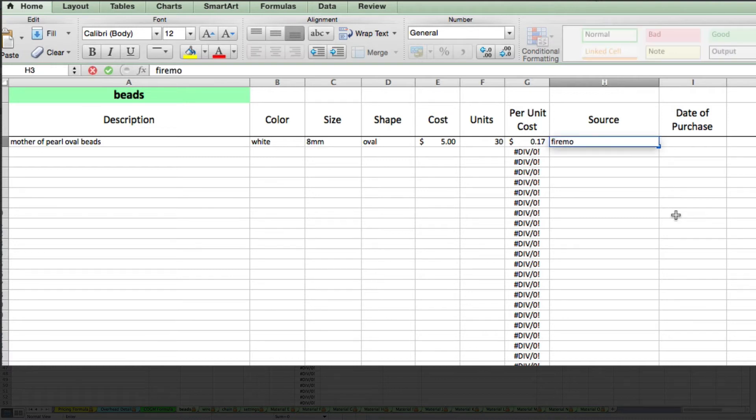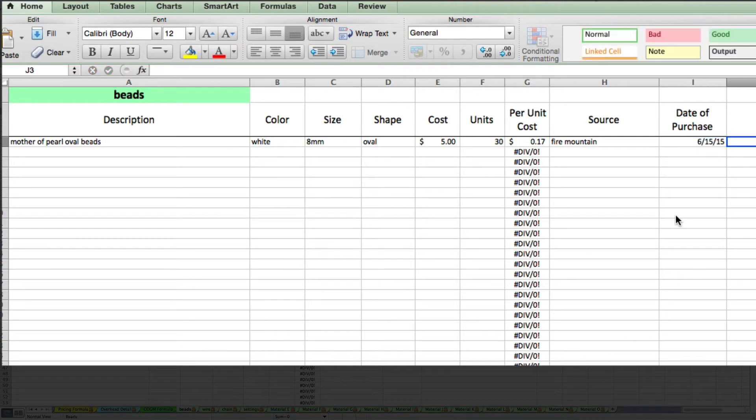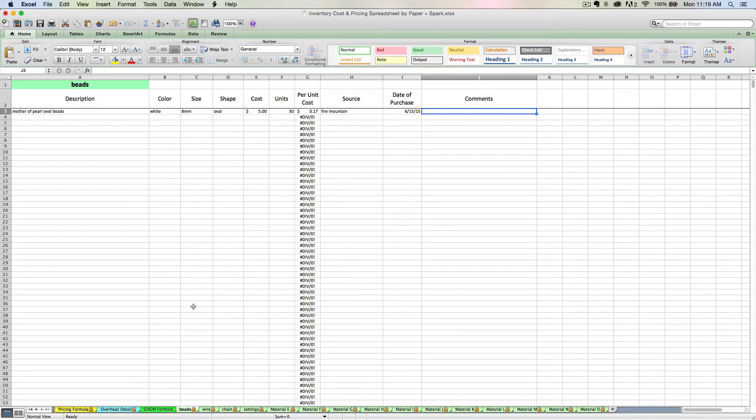So I might like to track the source of where I buy things and I'll put a date and then there's a comments column in case I have any particular special other things that I want to note. So you would go on and do this for all your raw materials for each tab as you purchase them. I'm going to switch over to a spreadsheet where I already have a bunch of raw data entered but you get the idea.